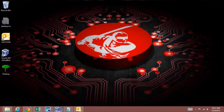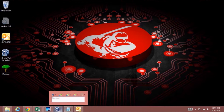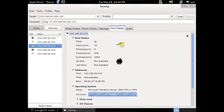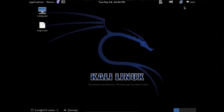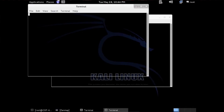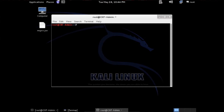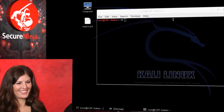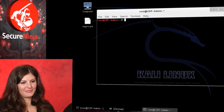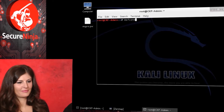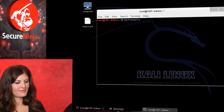So we're going to go back to our BackTrack machine. We can drop that and open up another terminal. I want you to type MSF console. Let's make this bigger. Takes a little while for Metasploit to come up.